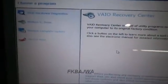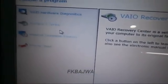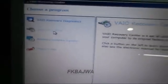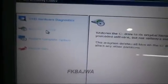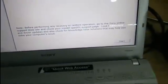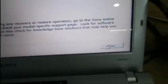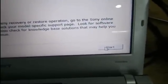After that, this page opens. Now you click 'Restore C Drive'. After you click, click Next, then click Start.